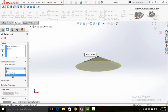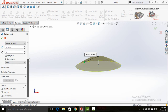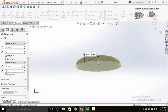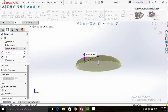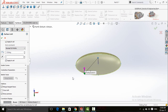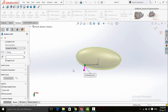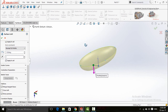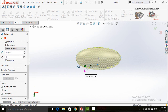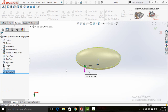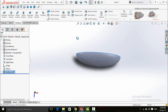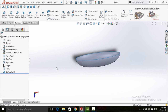Click on the arrow in front of start constraints and select normal to profile. Set the start constraint to normal to profile. Similarly, set normal to profile for the end constraint. Check the geometry and press the OK button to complete.